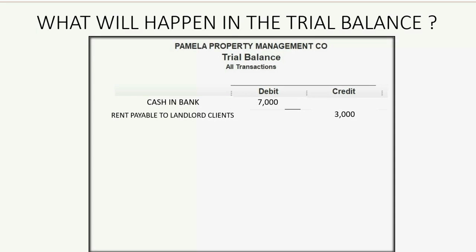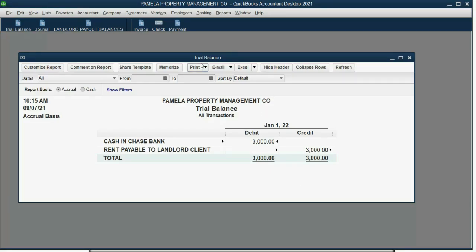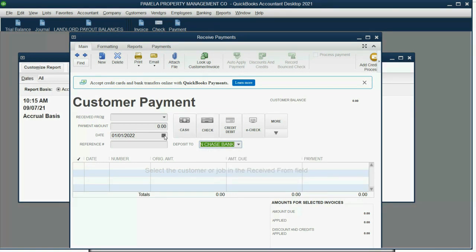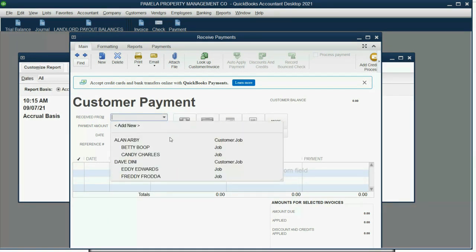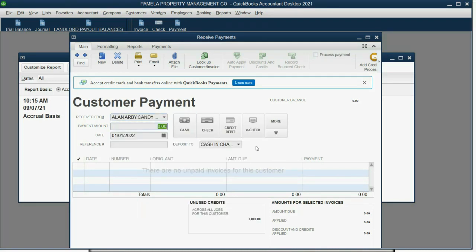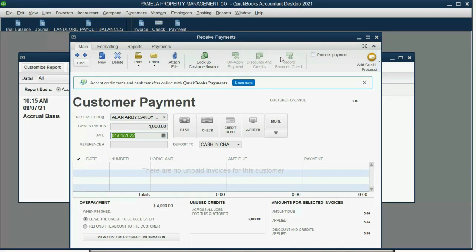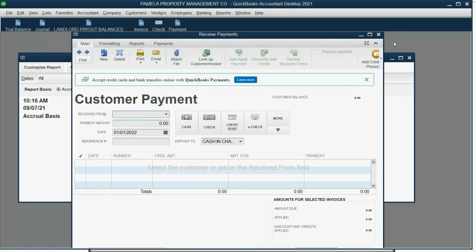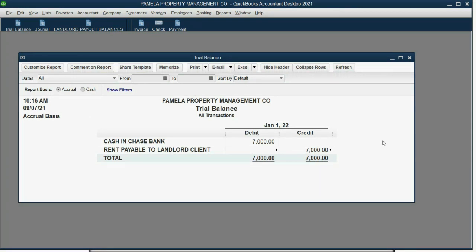We'll have $4,000 more in the bank, so we have $7,000 here, and we owe $4,000 more to clients in general. So let's record it the same way — open the payment window. Notice it remembers cash and bank and the last date we recorded a transaction. This time it's Candy under Alan for $4,000. Push tab, hit the Enter key, and we will talk about this payment credit feature later. Click OK, and the results in the trial balance are exactly as what we expected.